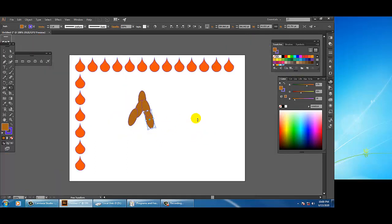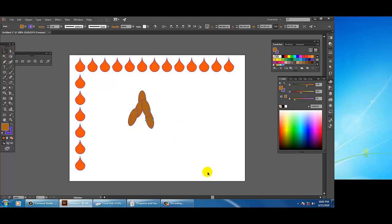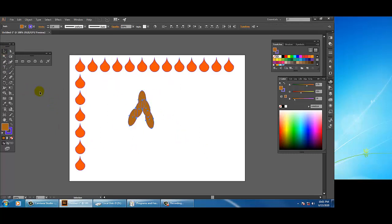So as you have seen, we went through these two tools which are very important. Whatever further work you do in Illustrator, these tools will be essential. In the coming tutorials I will cover more tools and examples. Thanks for watching — see you next time.